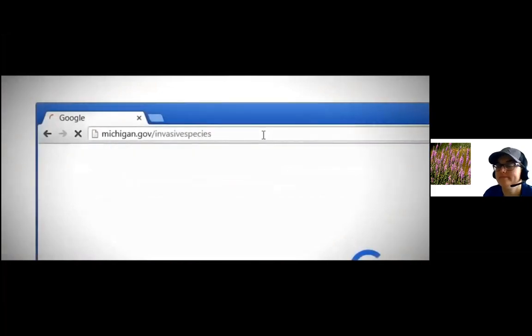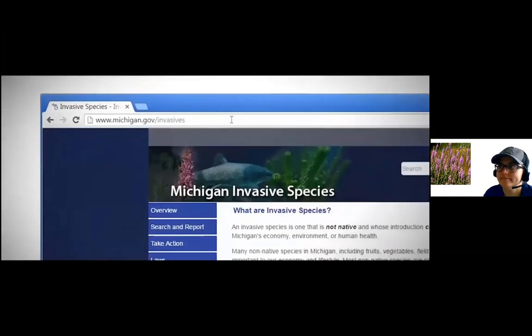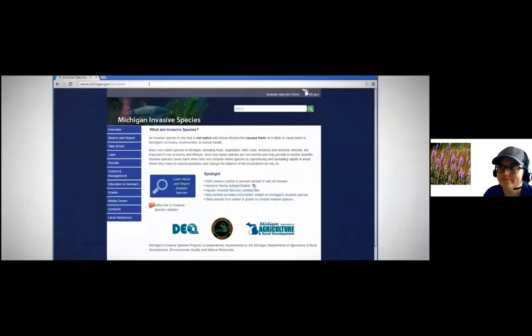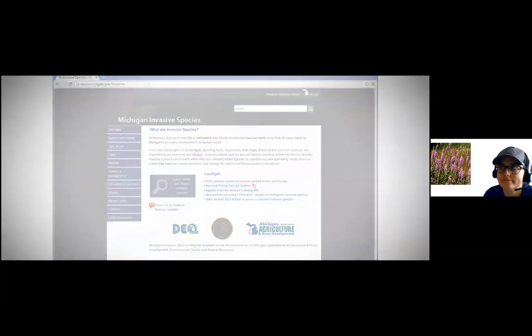In this video we've learned that invasive species use numerous pathways to reach new environments and that preventing those introductions is essential. To learn more, visit michigan.gov/invasivespecies for information specific to Michigan, including laws, permitting, grants, and volunteer opportunities. Remember — even if an invasive species is widespread, it doesn't mean it's everywhere. Please take care to ensure you're not moving invasive species.